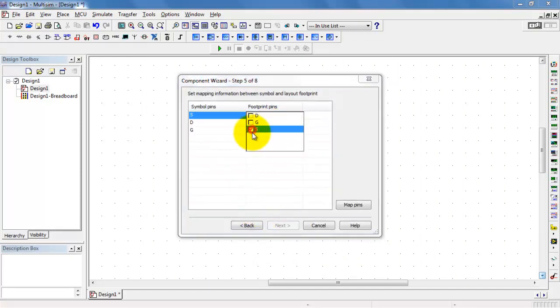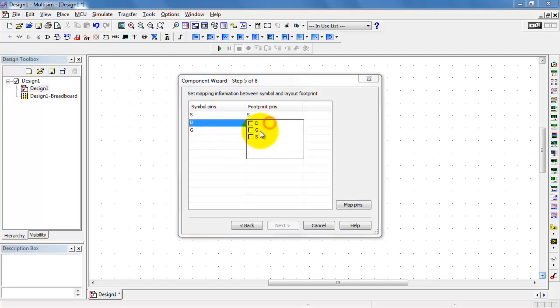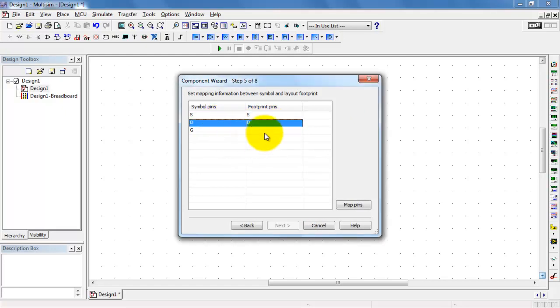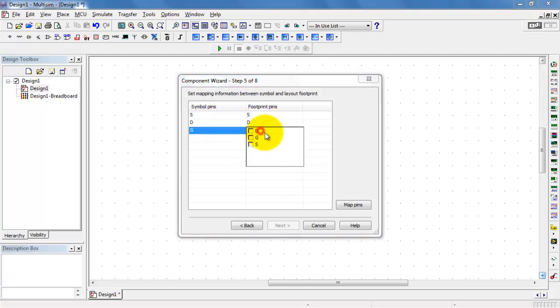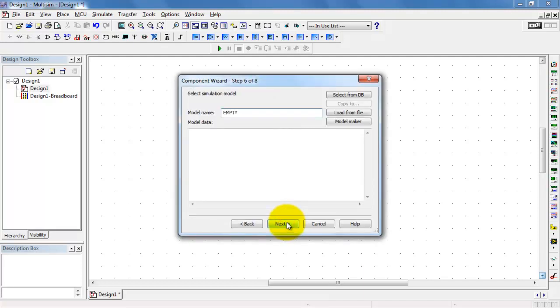Now we associate symbol pins with footprint pins, and simply do what seems to be reasonable there. Source to source, drain to drain, and so on.